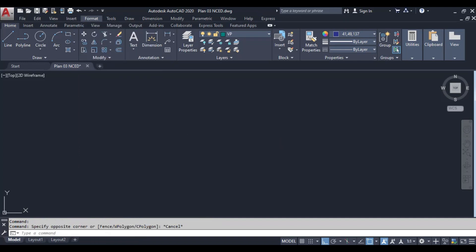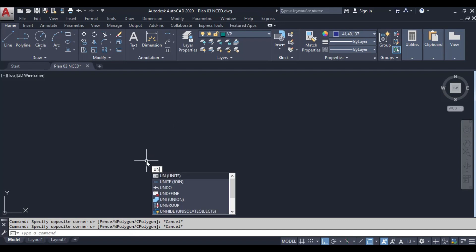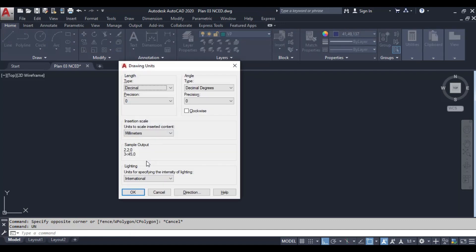The units command in AutoCAD allows you to define the measurement system for your drawing. This includes the type of units you'll be using, like inches, millimeters, or feet, and the precision of these units.